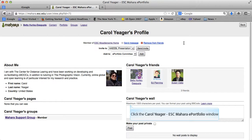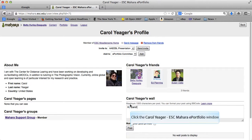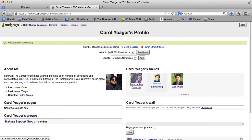One way you can communicate with people through their profile page is through their wall. This is similar to Facebook. You can put notes, questions, or whatever to people. You can make it private if you wish, but I'm just going to go ahead and post that.